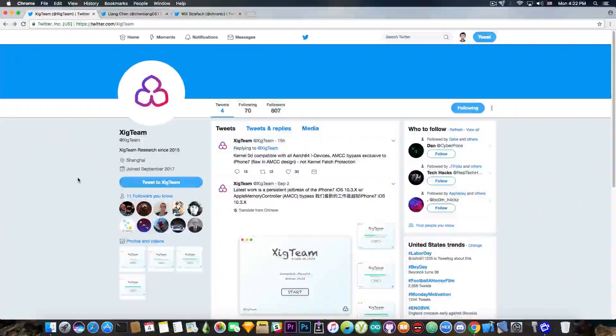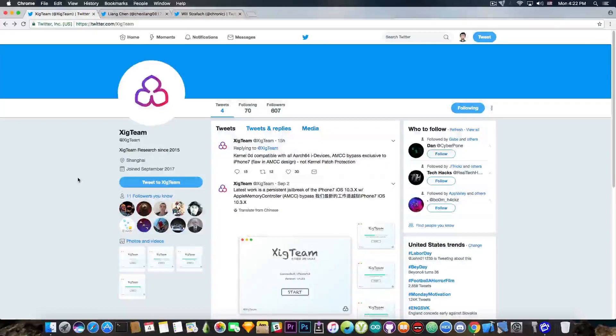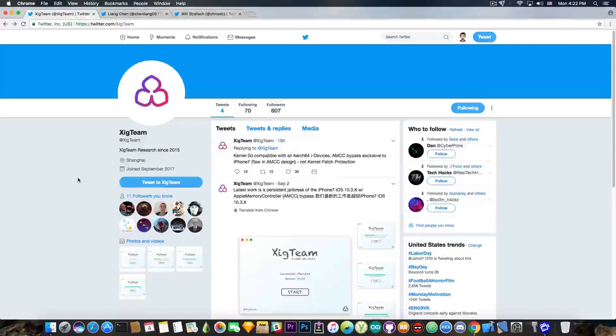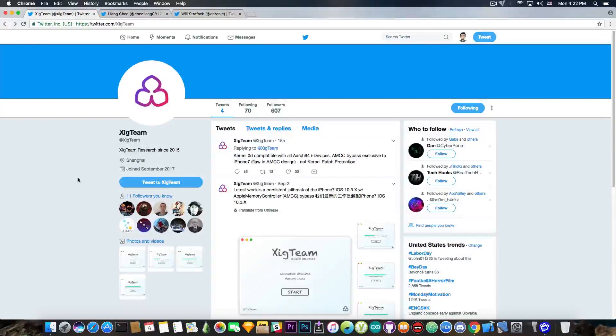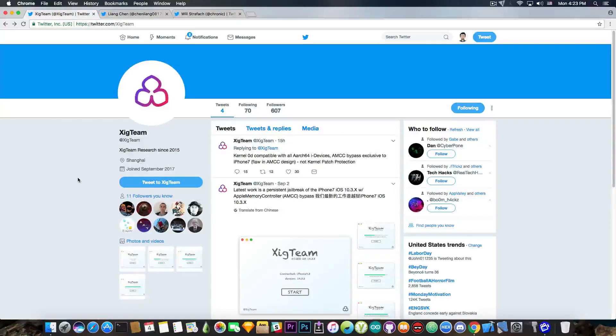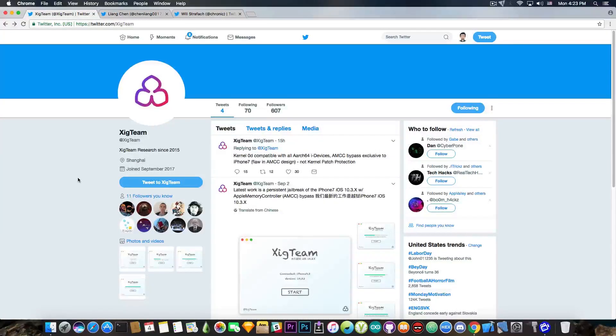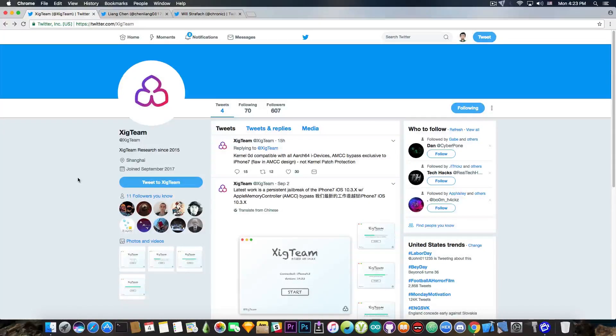A couple days ago somebody sent me a link to this team in here. SIG team, XIG team, I have no idea how to pronounce that, my Chinese is not that good. But yeah, you can see they joined September 2017. So they joined Twitter a couple days ago.